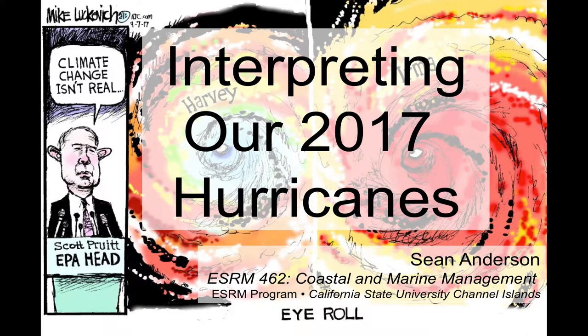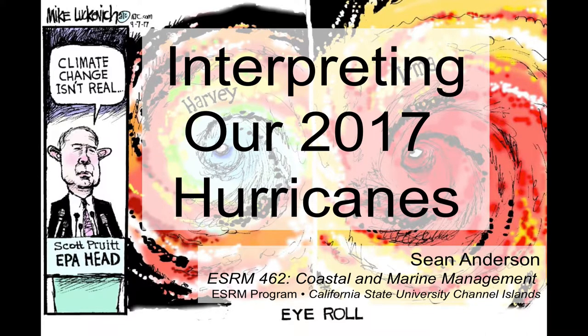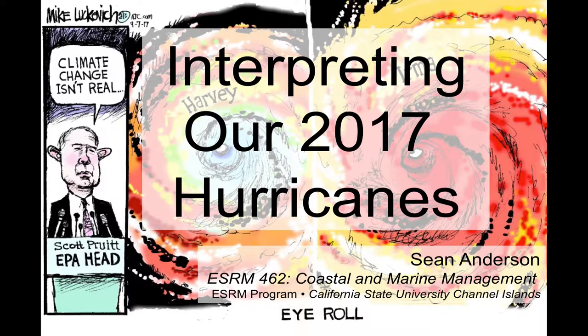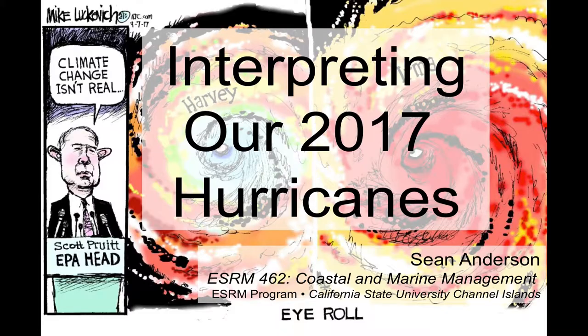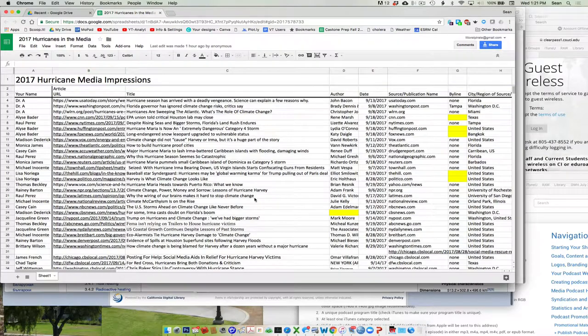So I want to talk about that first attempt to talk about how our media has interpreted the 2017 hurricanes, right? So you guys all did this. Okay, so a couple things.